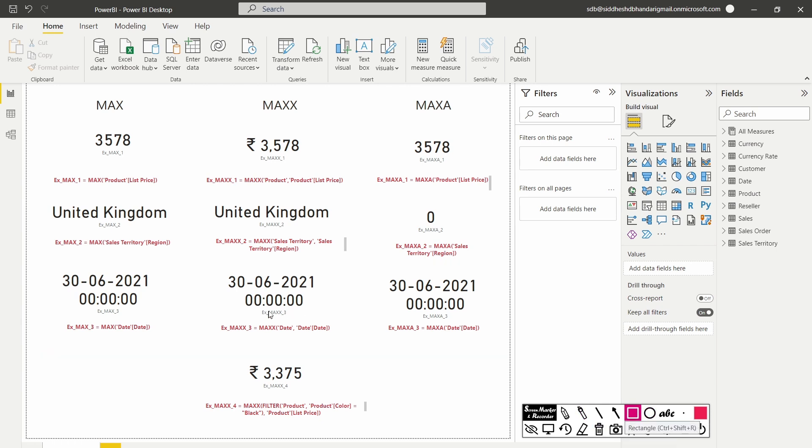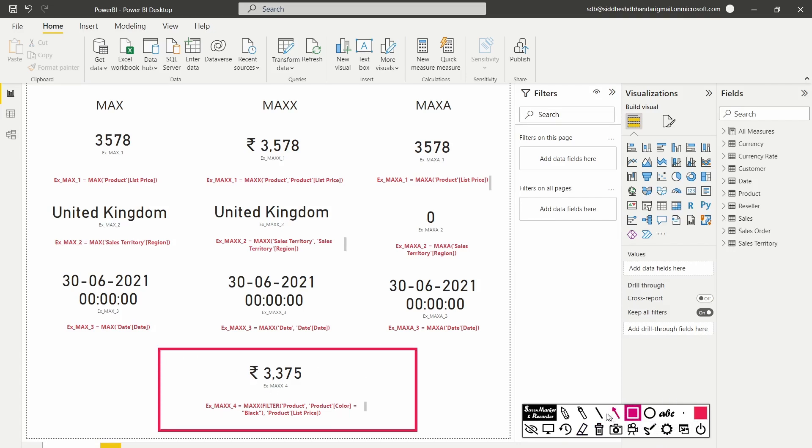Now let's move on to the fourth case scenario. Let's say I want to find the maximum product list price for a certain product color which is black in this case. So this is a table and an expression. We are filtering the product table based on the color black. And then we are finding the maximum product list price. Since maxx is an iterator function which accepts two arguments which is a table and an expression, such kind of calculations can only be achieved using maxx function. And we cannot use max or maxa to achieve this output.